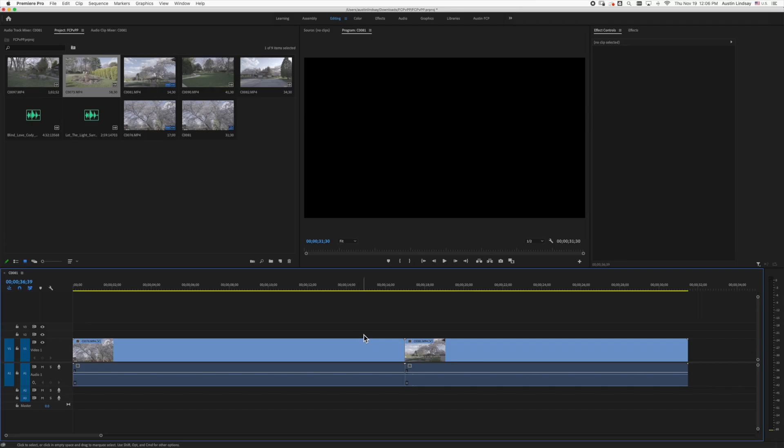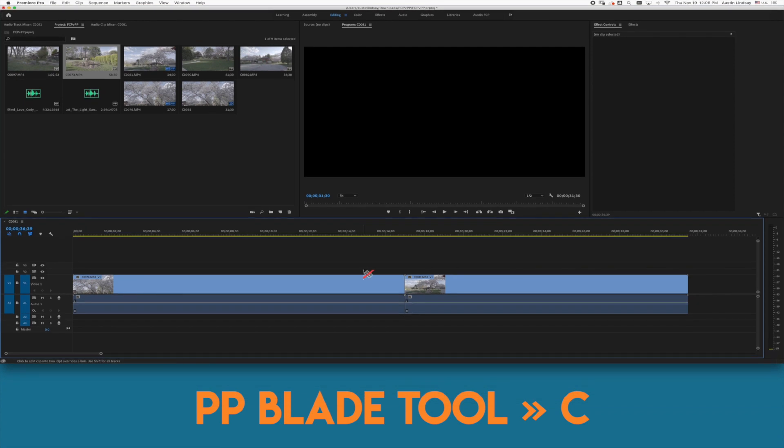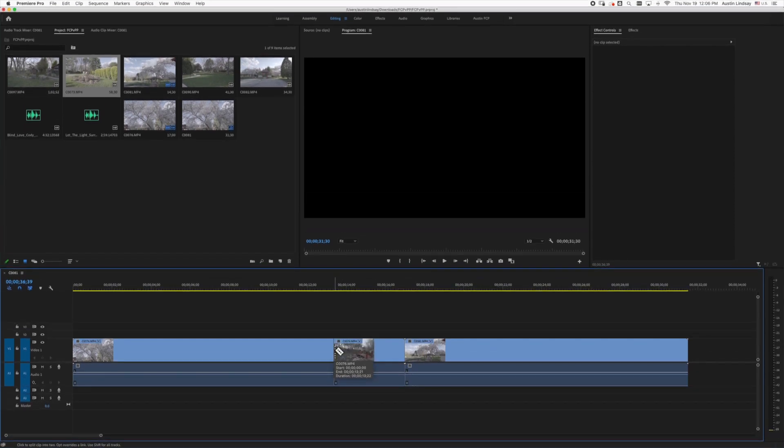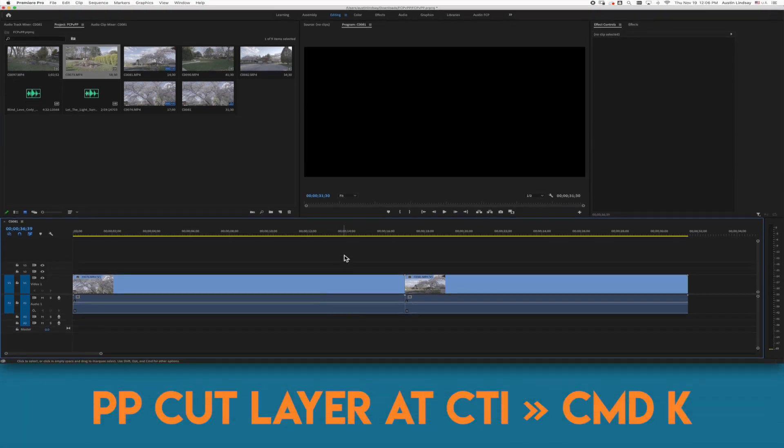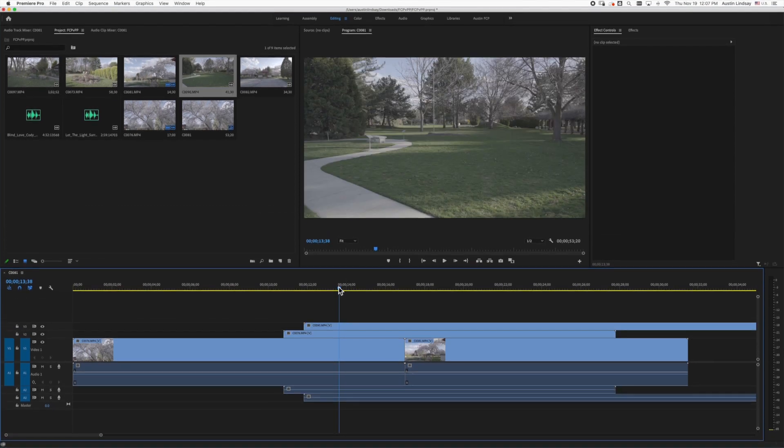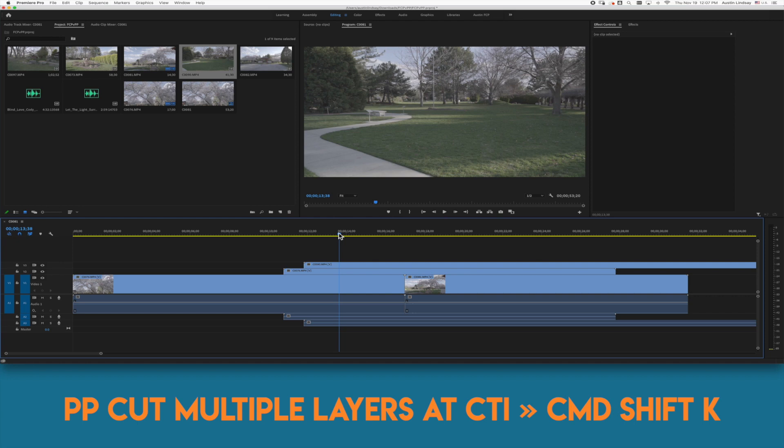In Premiere to bring up the blade tool the shortcut is C. You can move your mouse to the spot where you want to cut, press the mouse button and you make a cut. Premiere doesn't have the momentary tool option. To make a cut where the CTI is without moving your mouse you push command K and to cut multiple layers you push command shift K.